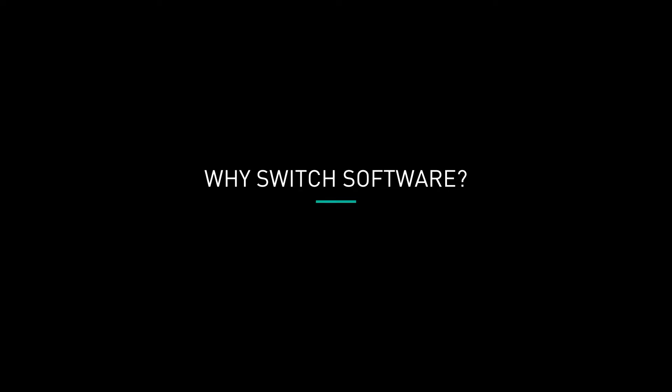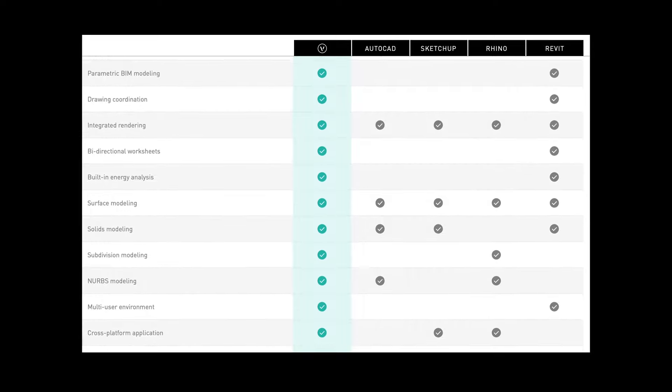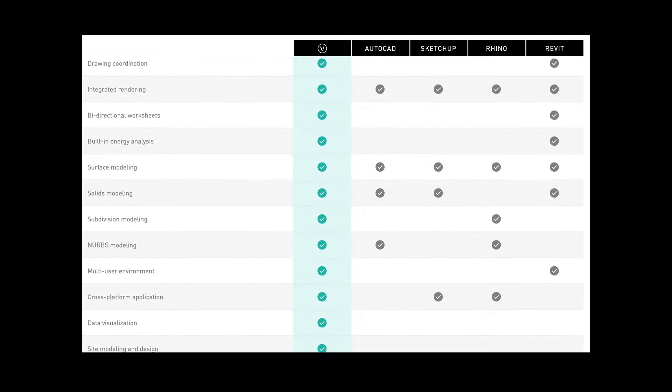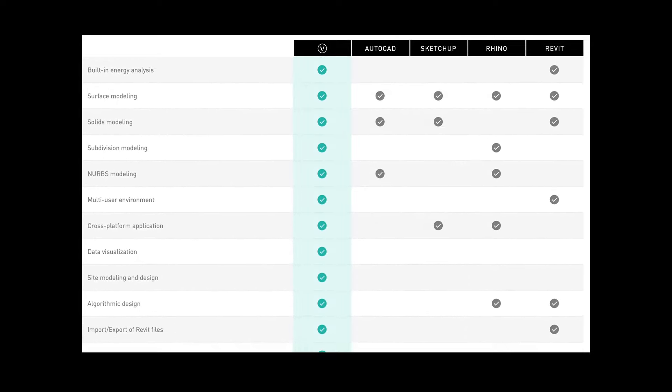First, before facing the learning curve of switching, people sometimes wonder why they should even consider switching. Why not just keep using the same software they're used to? Well, there are a number of important reasons. Switching to a more capable application than what you may be using now will equip you with a design tool that lets you do more than what you are doing now.